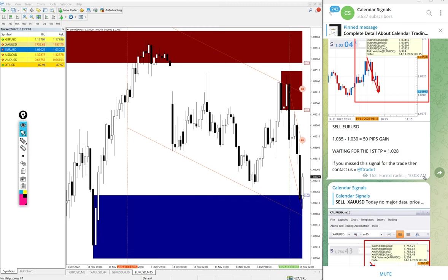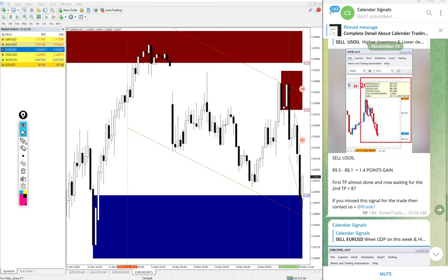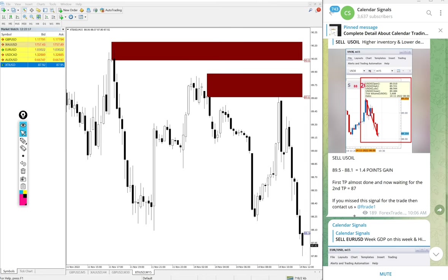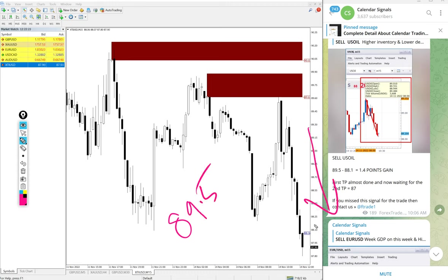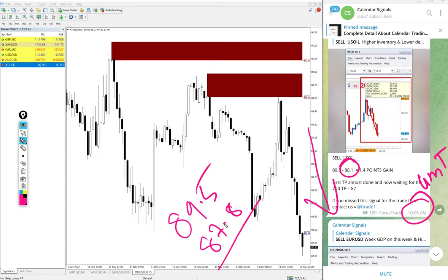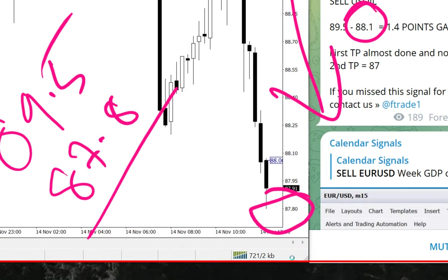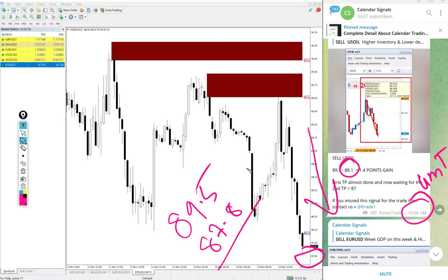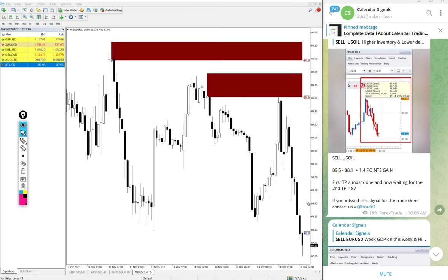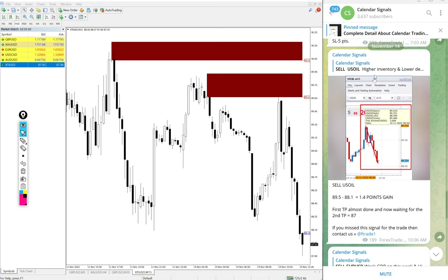Then US Oil - US Oil also we gave sell oil today. In some brokers it is XTI/USD, in some brokers it is US Oil. Entry at 89.5. You see clear downtrend on US Oil. Low traded 87.8. We updated 88.1 at 10:06 AM GMT. After that it moved 0.3 points more. So low traded we have taken 87.8. You see here 87.8 on the chart. So 1.7 points gain on US Oil sell signal. Good profit on US Oil. In oil, 1.7 point movement is big, it is good.